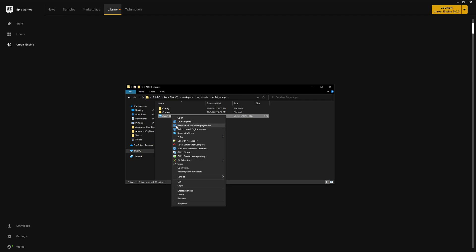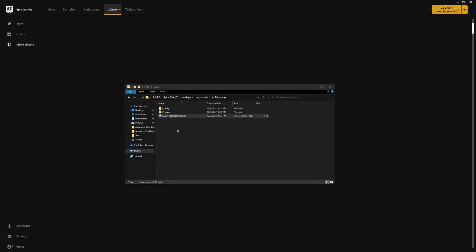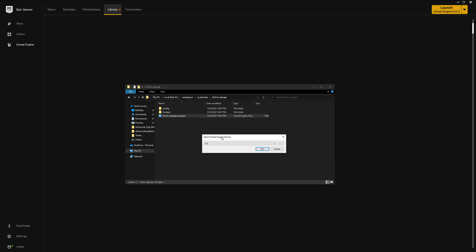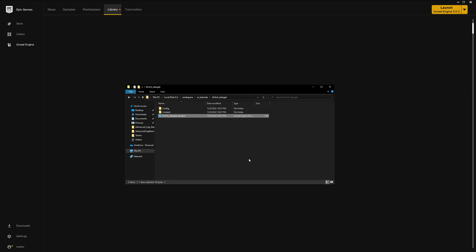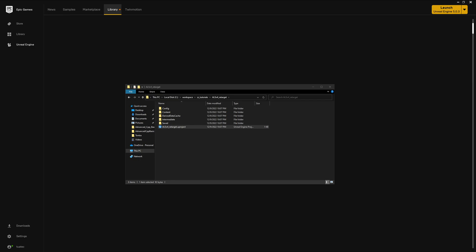Click on switch Unreal Engine version, then we get this tiny window here and click on 5.1. It will convert the project and then we can double click and you should see the splash screen.